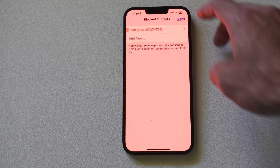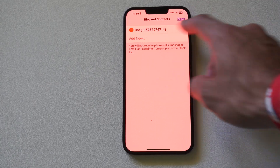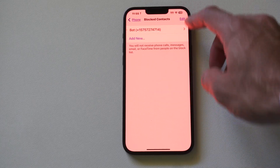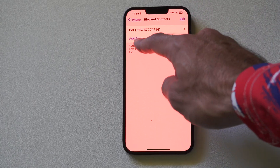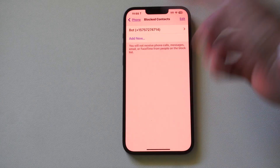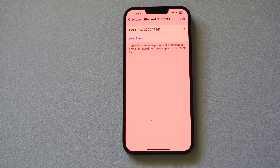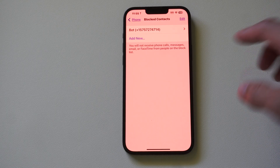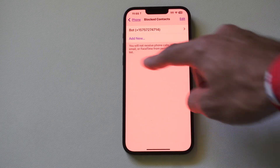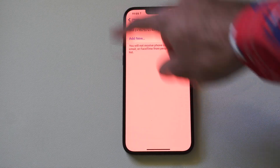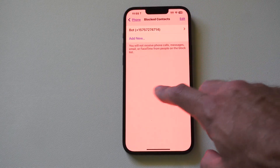I can go to Edit and I can delete it from the blocked contacts, or I can go to Add New to bring up my contacts list or my recent list, and I can add additional people to this.